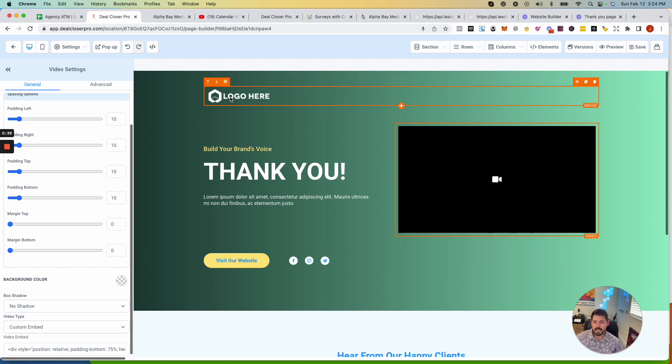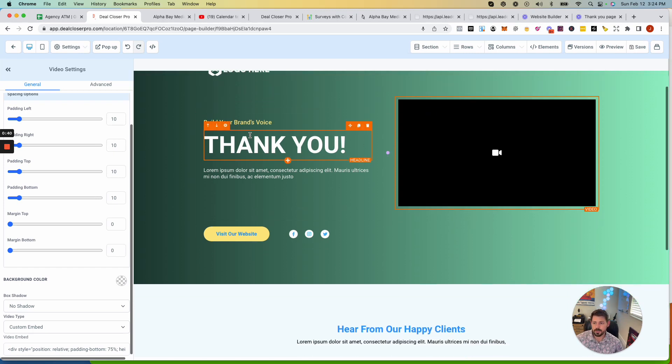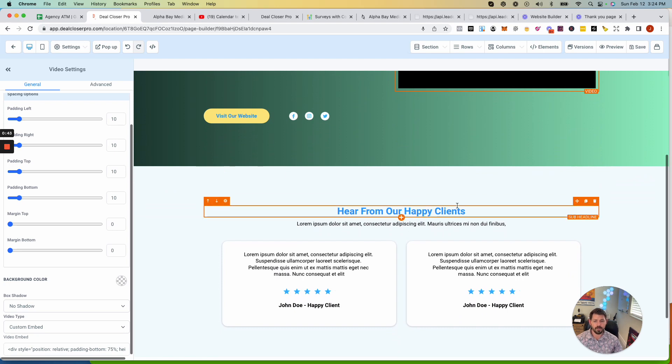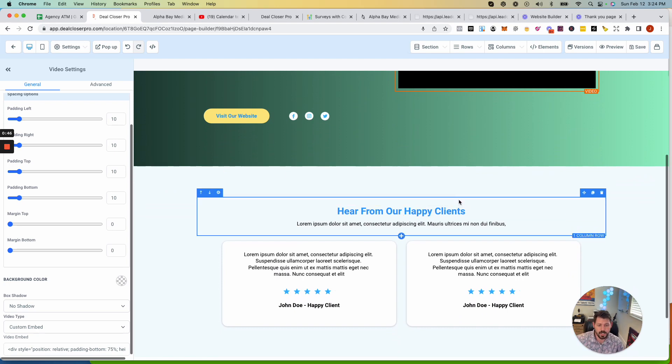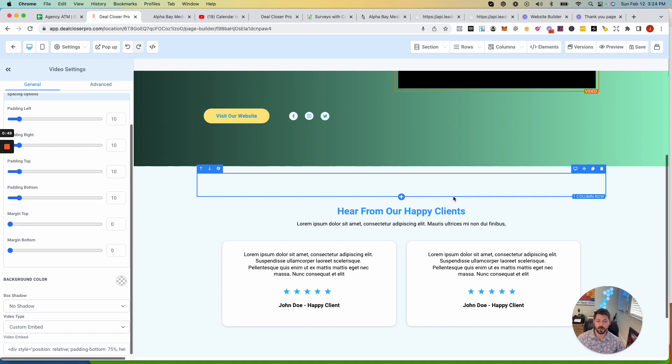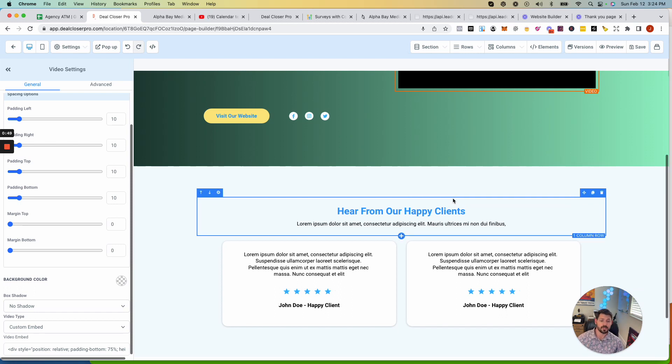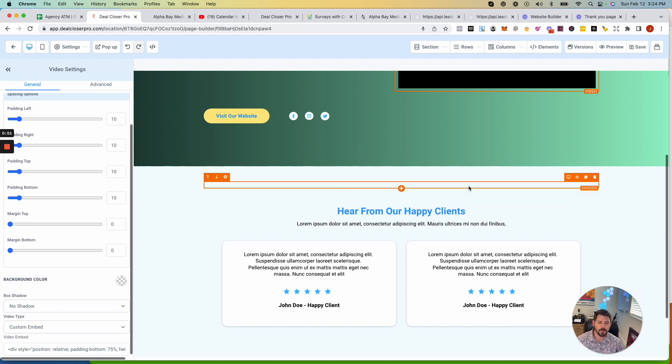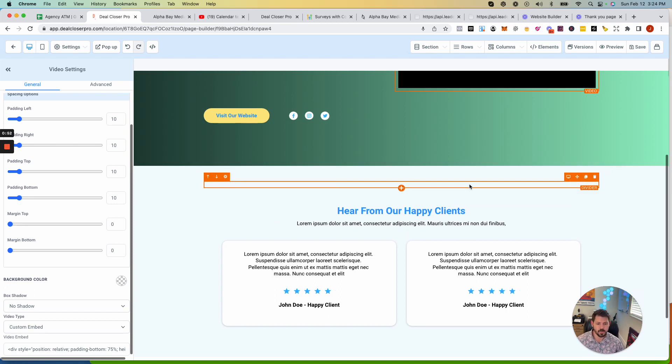Now, again, you just update your logo. Now, a couple of things. Let's say that you are running a pressure washing business and you started a pressure washing Facebook group. This is a great place to get those business owners into that group, right?